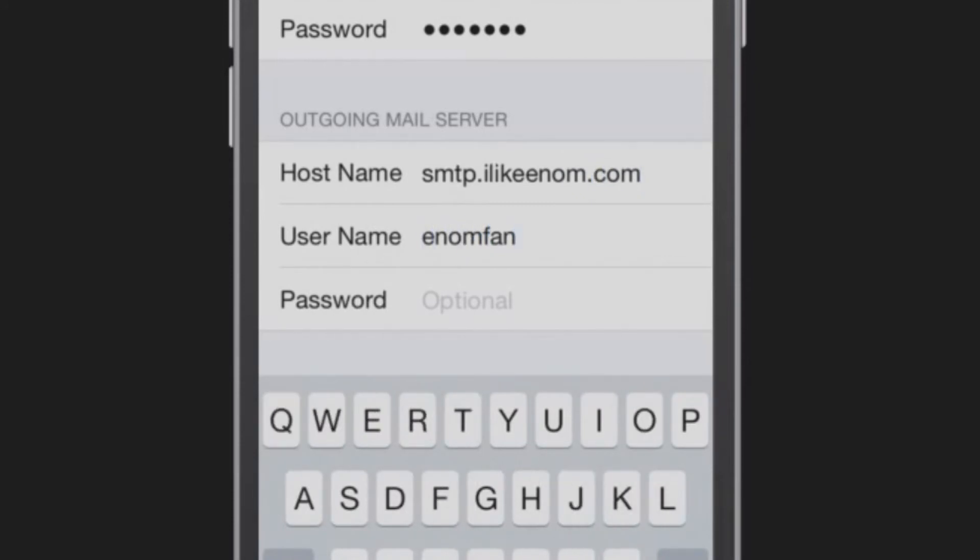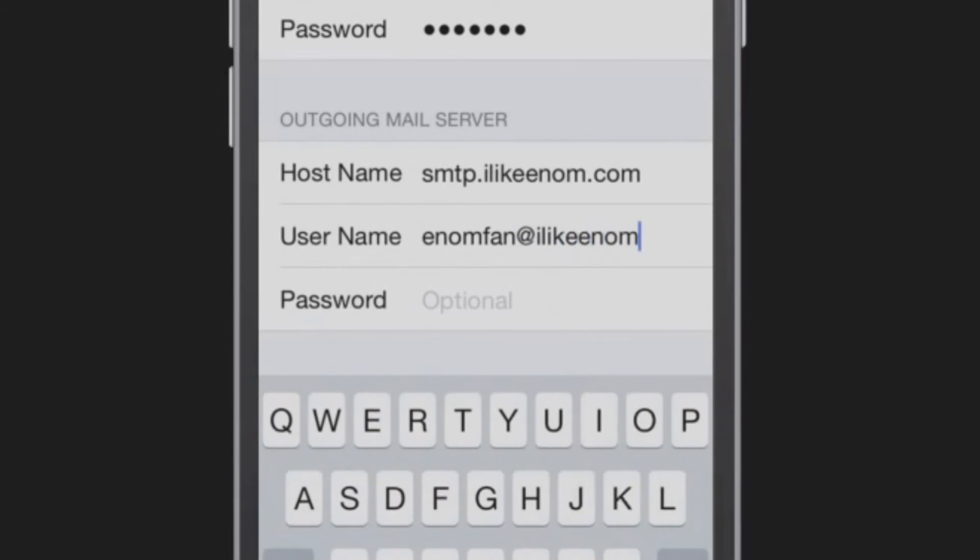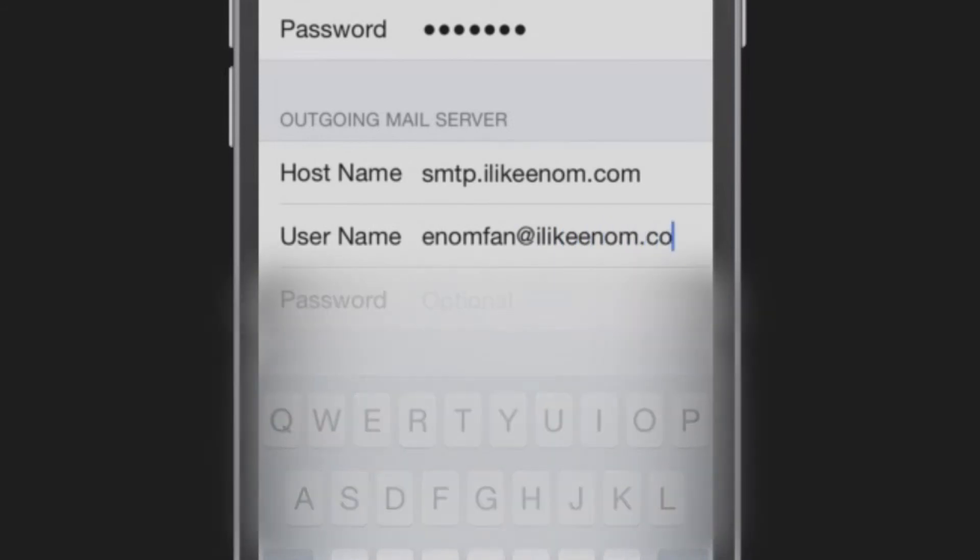For username, enter your full email address. For password, enter your email password.